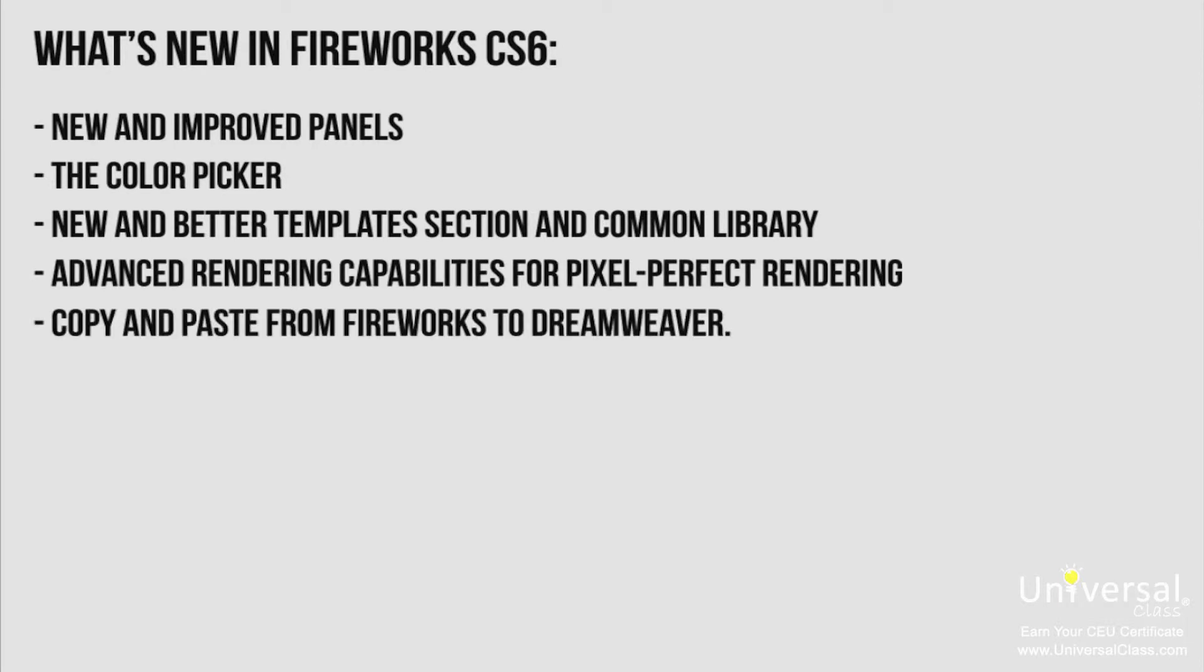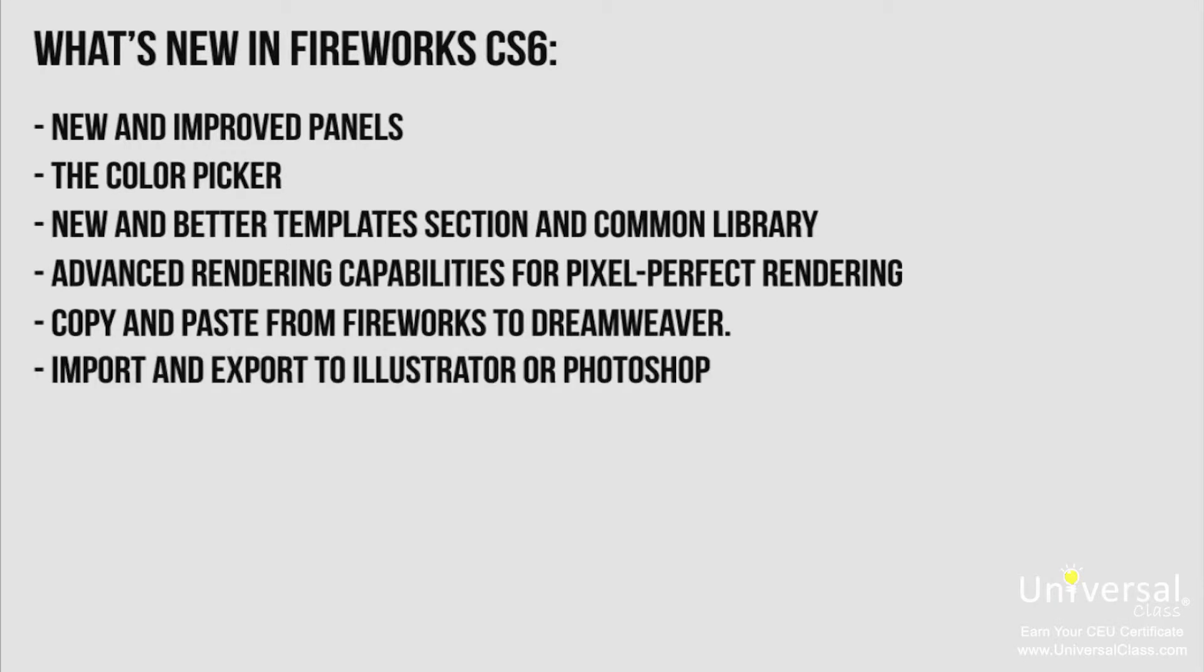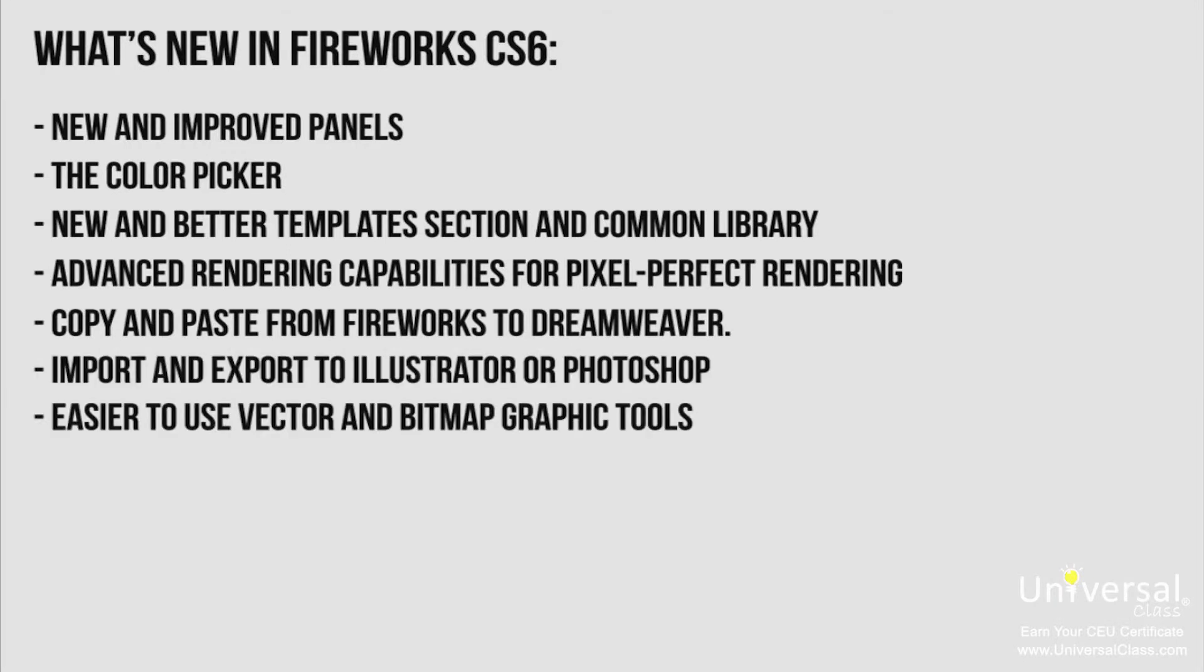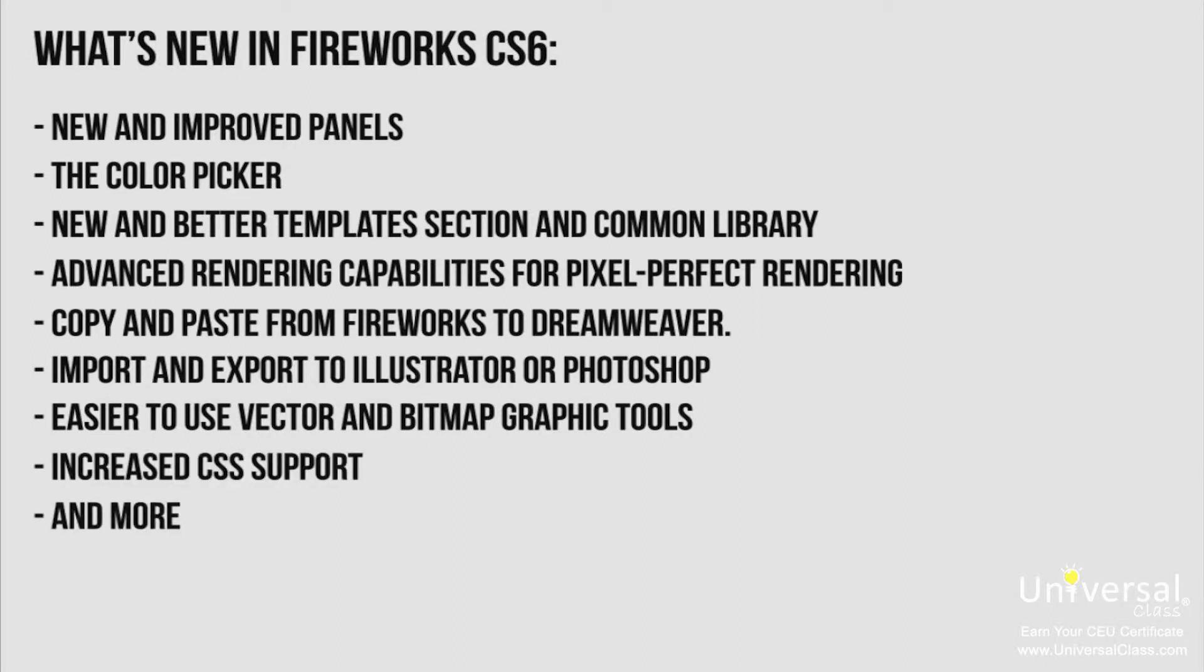Copy and paste from Fireworks to Dreamweaver. Import and export to Illustrator or Photoshop. Easier to use vector and bitmap graphic tools. Increased CSS support and more.